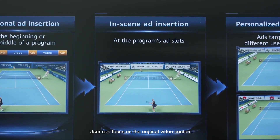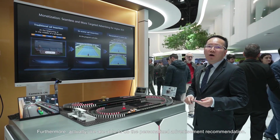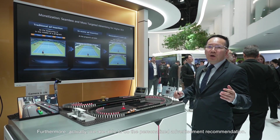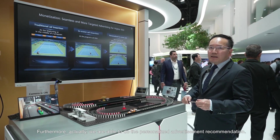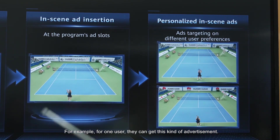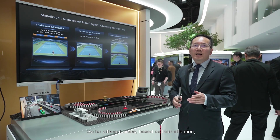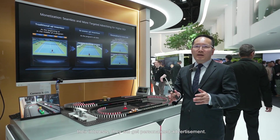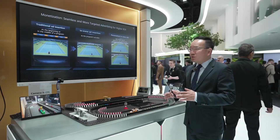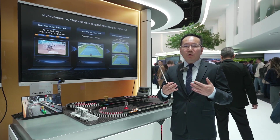The user can focus on the original video content. Furthermore, we are able to do personalized advertisement recommendation. For example, for one user they can get one kind of advertisement, and for another user they get a different advertisement. Based on their attention and their interest, different users will get personalized advertisements. By this kind of technology, we are able to bring a totally new experience and build a totally new advertisement ecosystem.